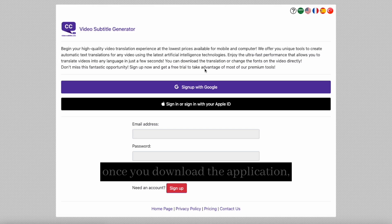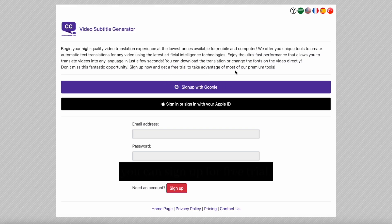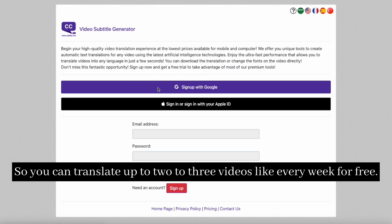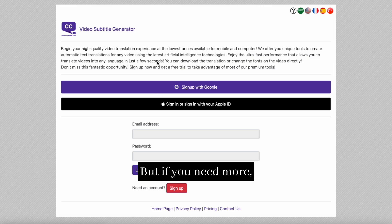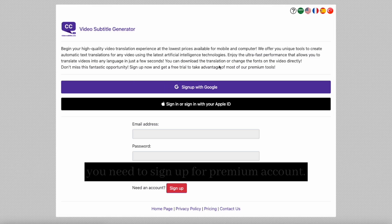Once you download the application, you can sign up for a free trial, so you can translate up to two or three videos every week for free. But if you need more, you need to sign up for a premium account.